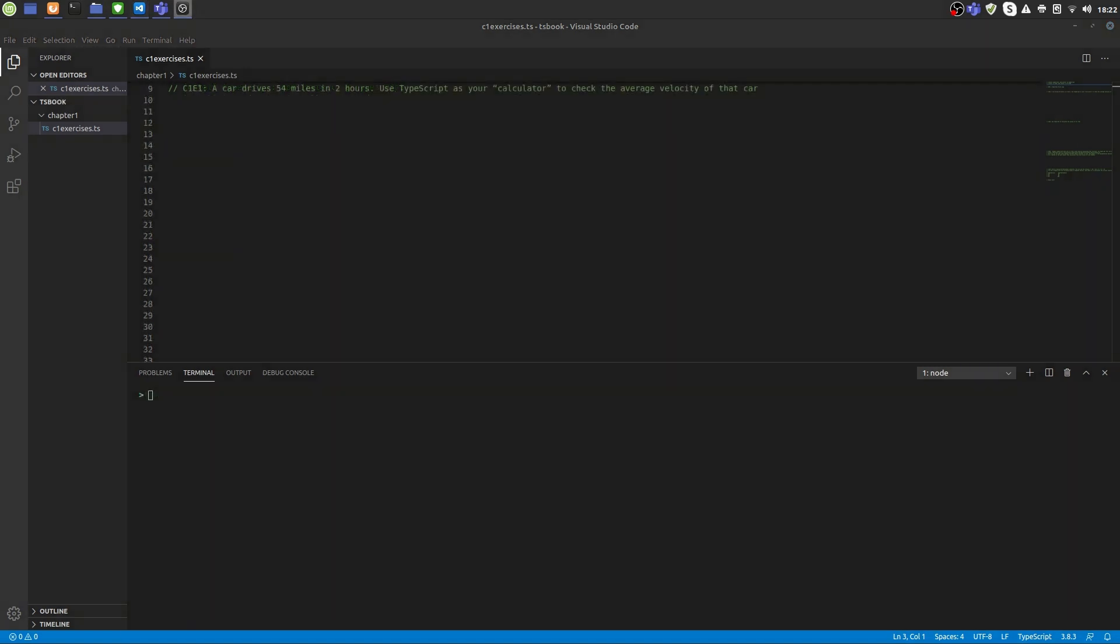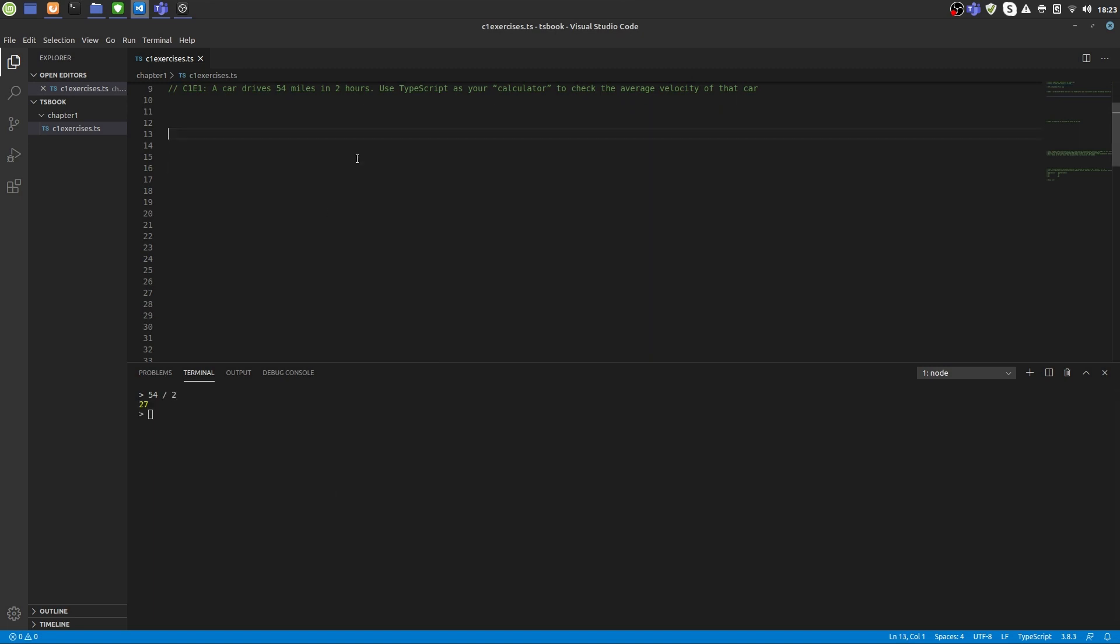So let's check out the first exercise. A car drives 54 miles in 2 hours. Use TypeScript as your calculator to check the average velocity of that car. That's pretty simple. We just divide 54 by 2 and we get the result.